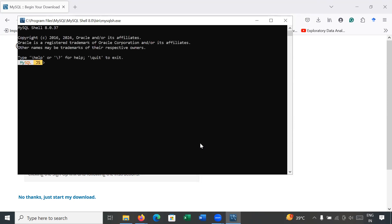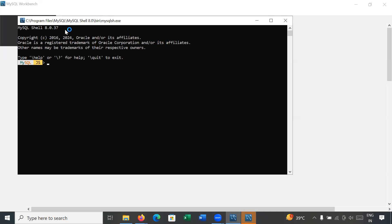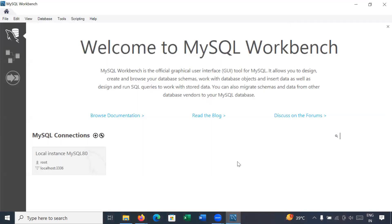You can see the MySQL Shell where you can write your queries. The current version is MySQL Shell 8.0.37. I will not be working on MySQL Shell, so I am just closing it.